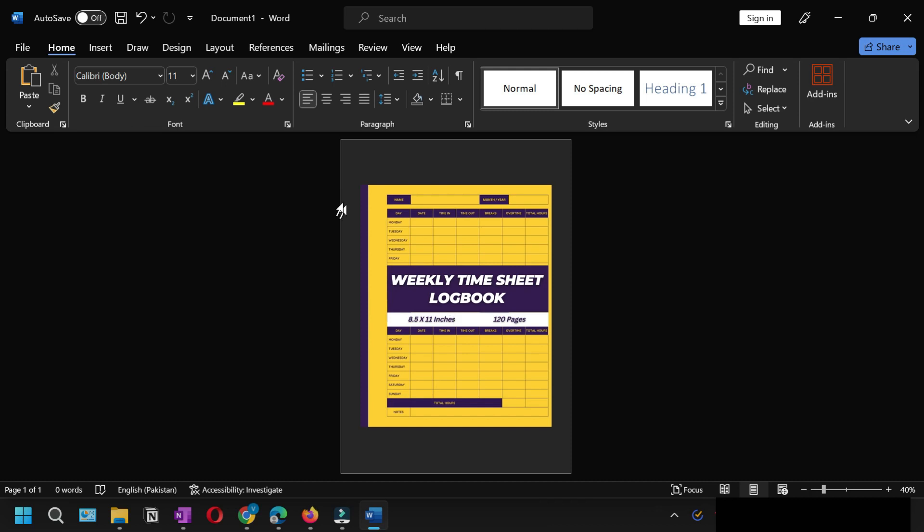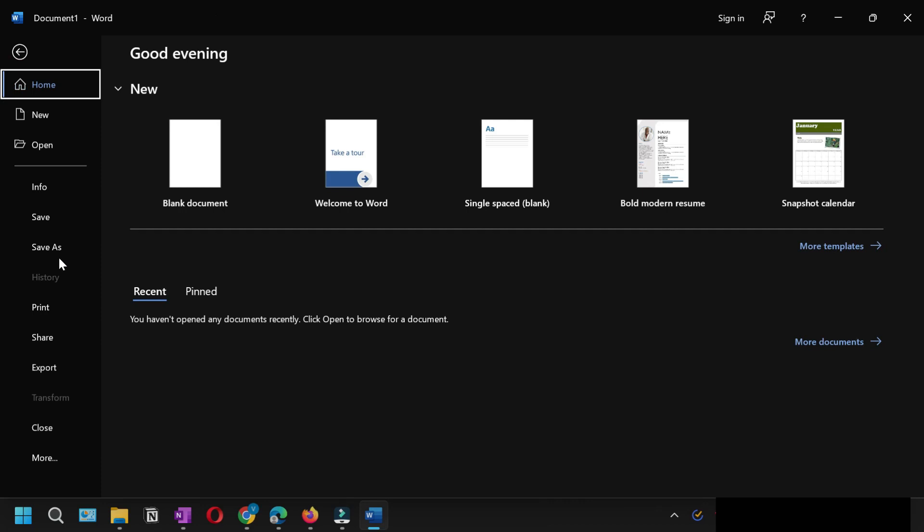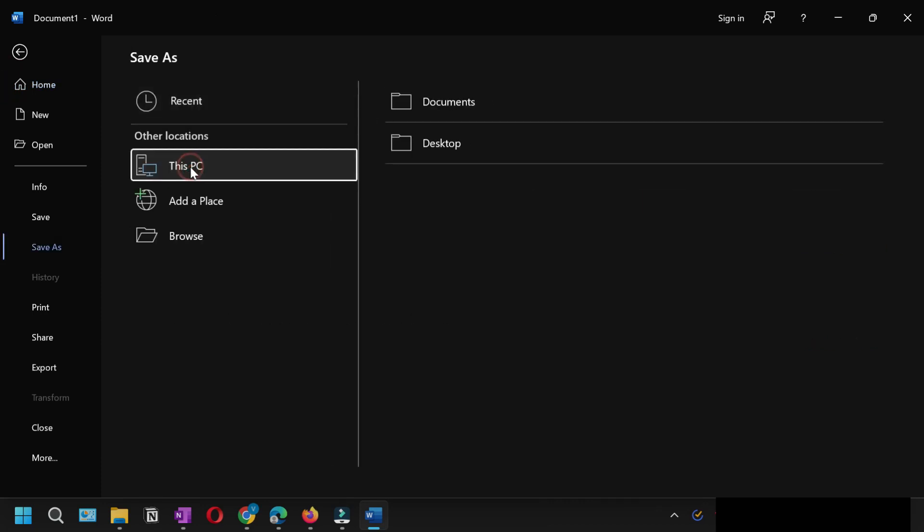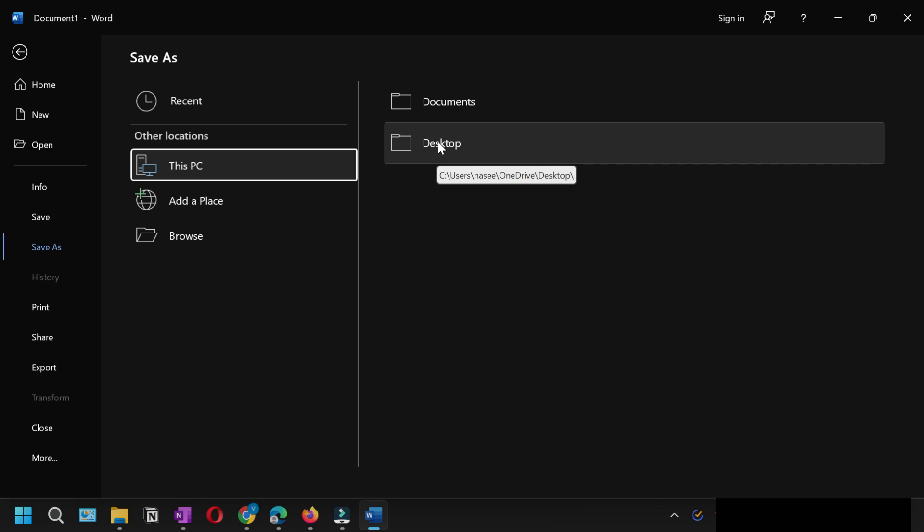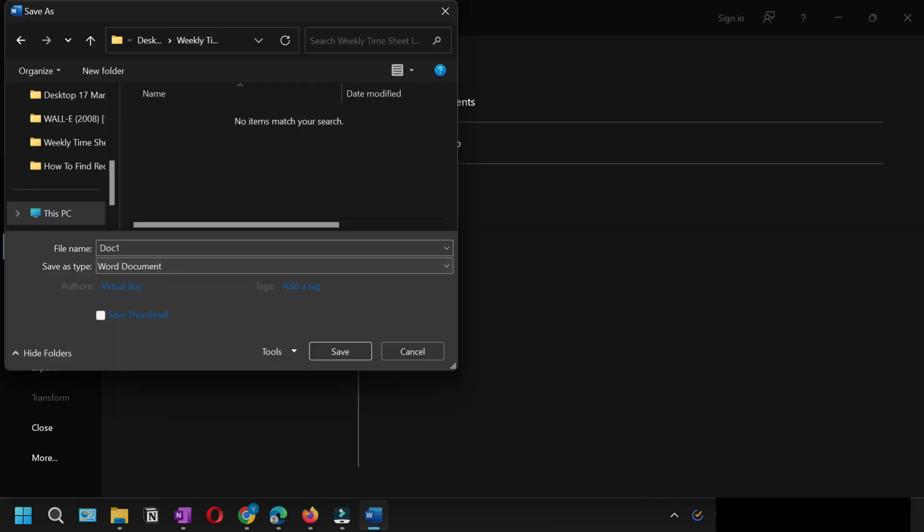Then click This PC and select the location where you want to save it. I'll select Desktop and give it a name.